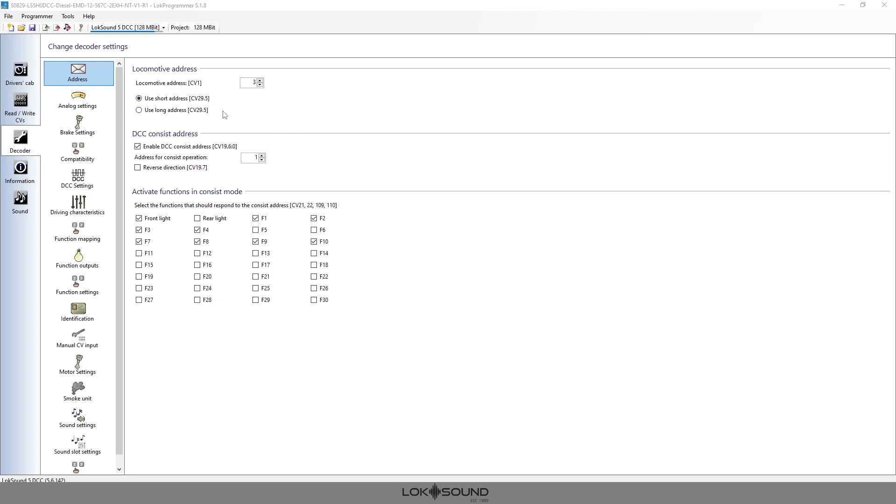This is separate from the locomotive address which is set directly above this using CV 29. So what we're going to do is simply set an address. I'm going to keep it at one. You can actually take this and run it all the way up.